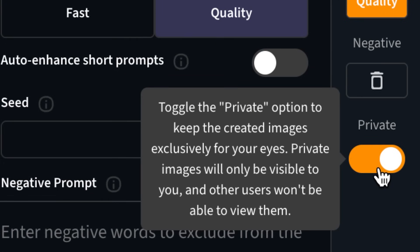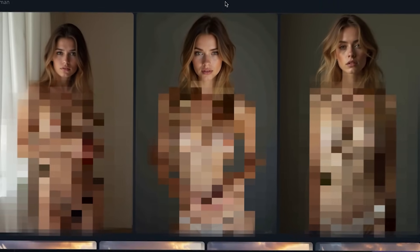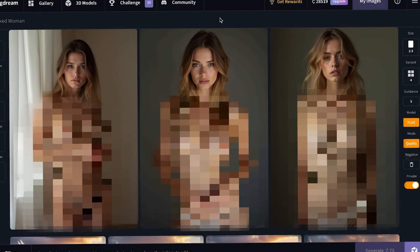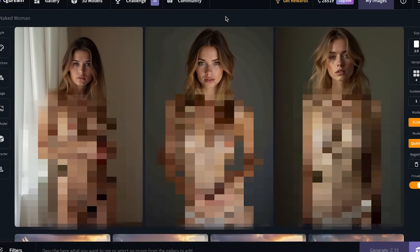Some of you have been asking if you can create not-safe-for-work images — and you can, if you toggle on private mode and make the prompt a little more explicit.